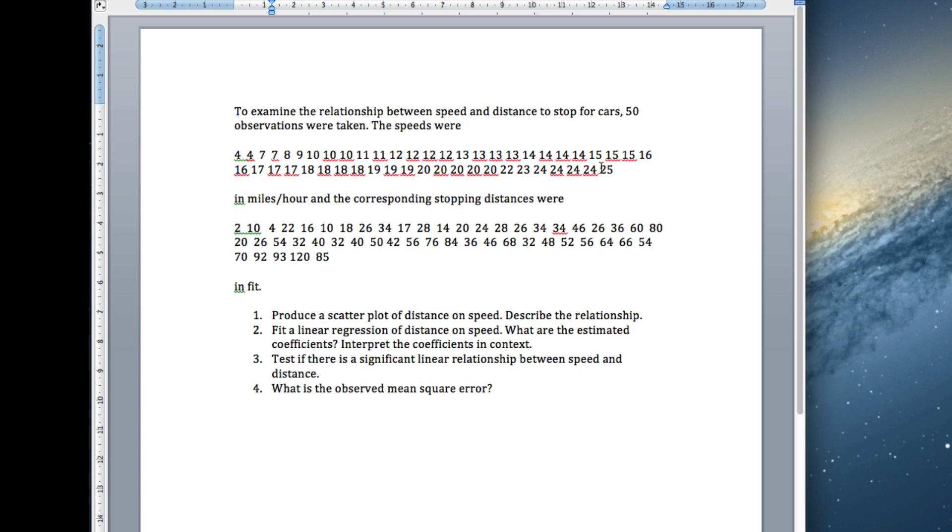We've got fifty observations. These are the speeds and these are the distance to stop and these correspond. The car here was going four miles per hour and it took two feet to stop. We want to see if there's a linear relationship between how fast you're going and how long it takes to stop.